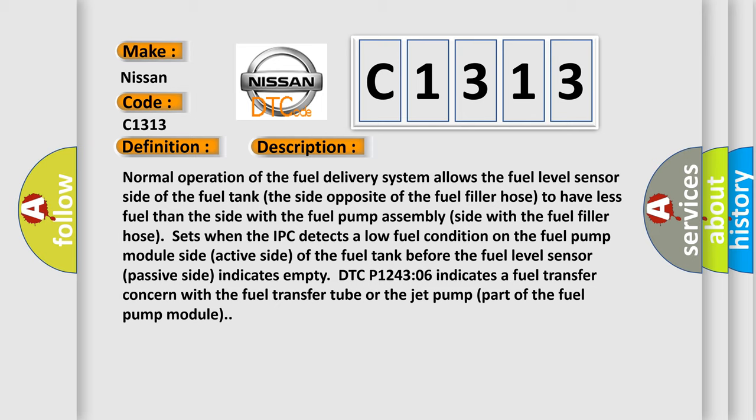Normal operation of the fuel delivery system allows the fuel level sensor side of the fuel tank, the side opposite of the fuel filler hose, to have less fuel than the side with the fuel pump assembly. When the IPC detects a low fuel condition on the fuel pump module side (active side) of the fuel tank before the fuel level sensor (passive side) indicates empty, DTC P124306 indicates a fuel transfer concern with the fuel transfer tube or the jet pump part of the fuel pump module.